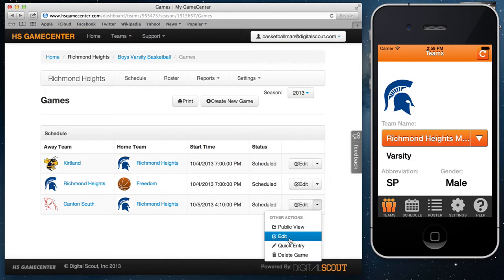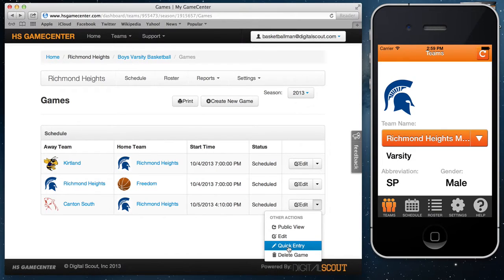Other things you can do here include editing the game time and opponent, deleting the game, and quick entry. Quick entry, which we'll cover in later tutorials, is a way to bulk enter stats if you weren't able to stat it live during the game, or to go back and make changes to stats after a game is already completed.